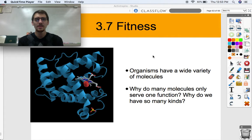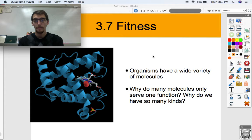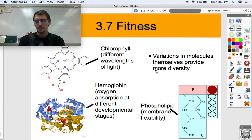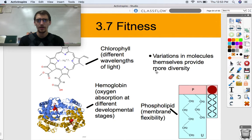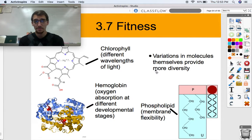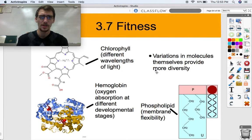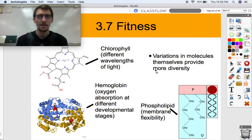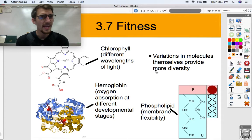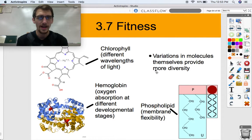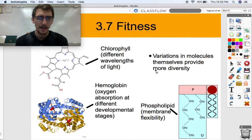Why is it a good thing for us to have so many different types of molecules? Well, we have lots of different types of molecules, but we also have lots of different types of the same molecule. Three examples of molecules that have variations depending on certain situations or stimuli are chlorophyll, hemoglobin, and phospholipids. We should have talked about at least two of these so far.